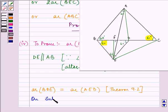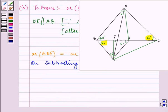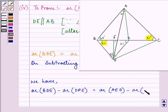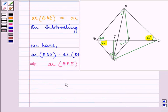On subtracting the area of triangle DFE from both sides, we are left with area of triangle BFE equals area of triangle AFE, which we were supposed to prove. This completes the proof of the fourth part.